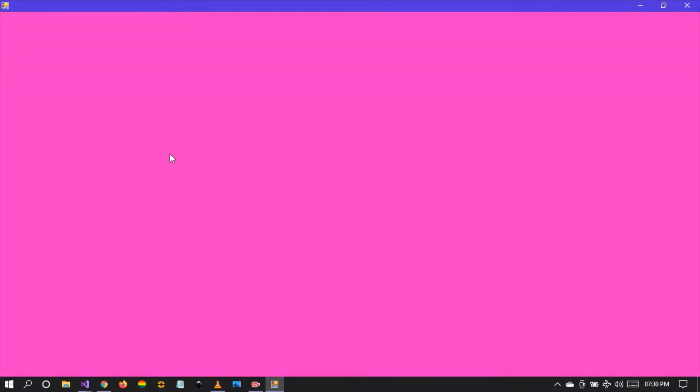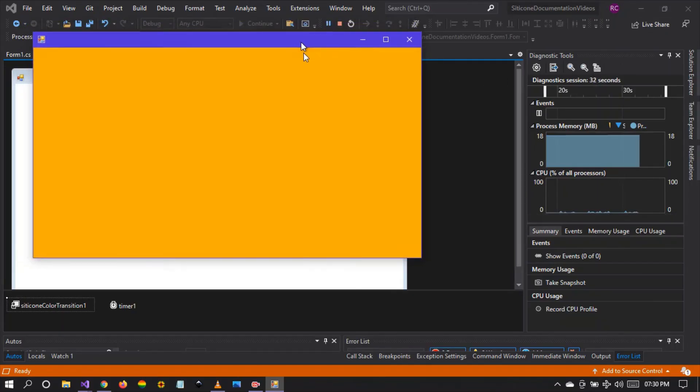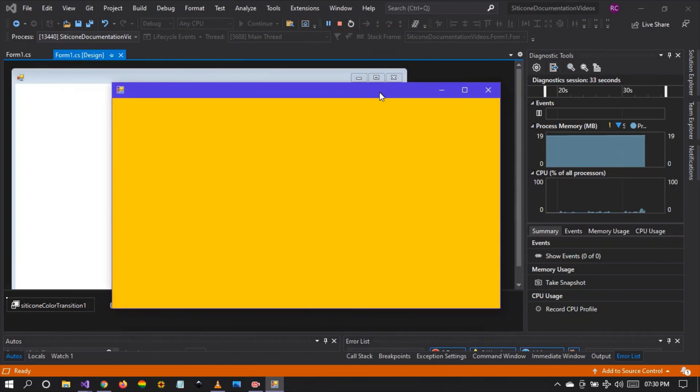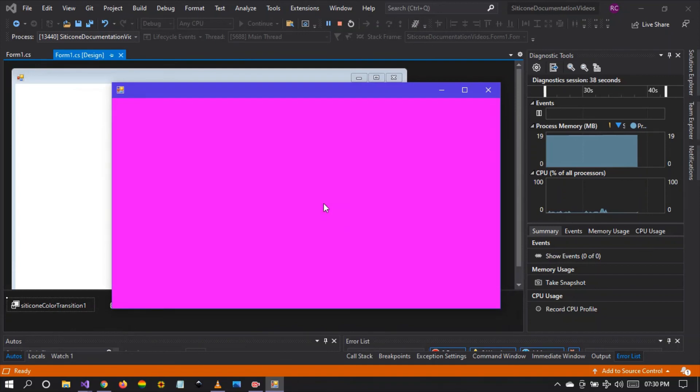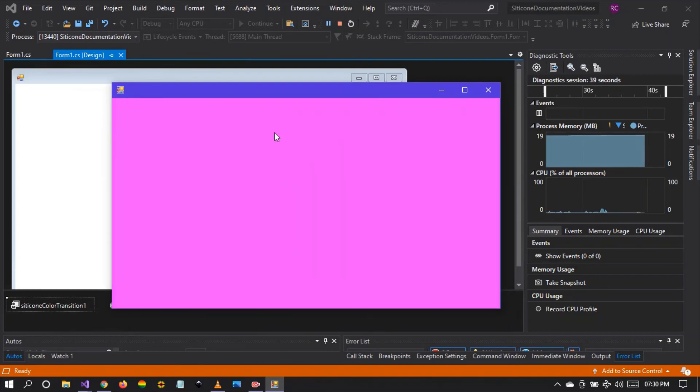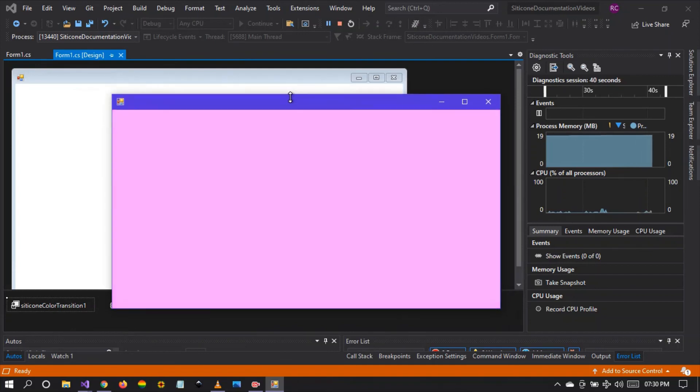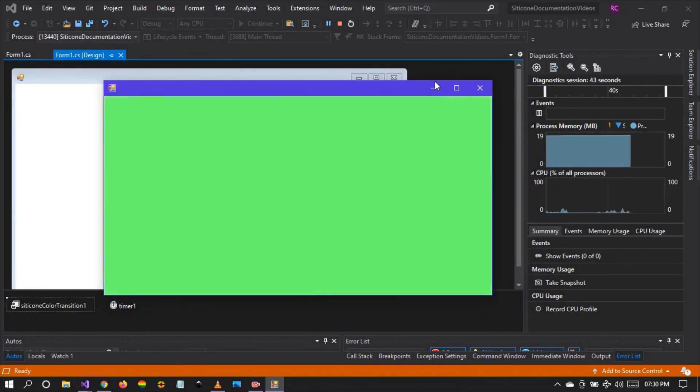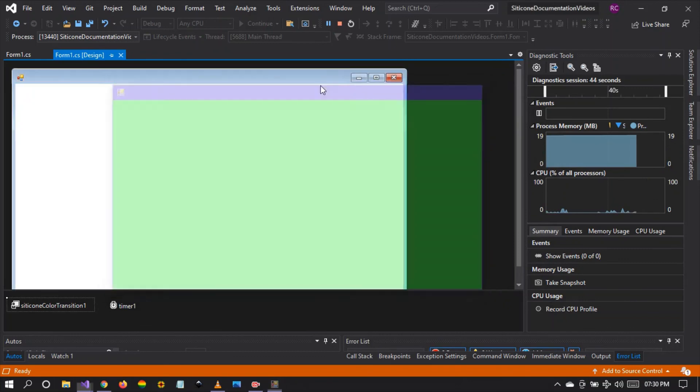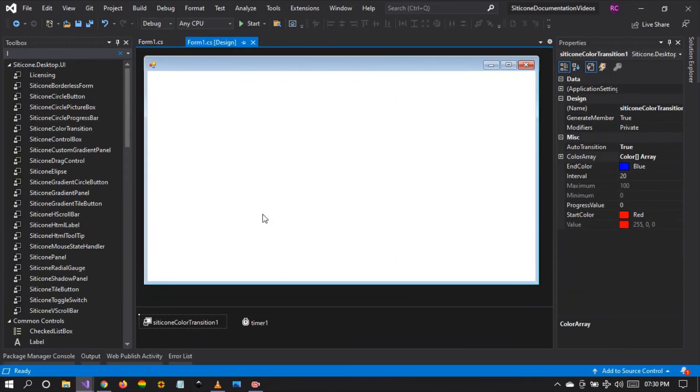So there you have it friends. We can use this color transition to create a please wait dialogue or a process dialogue or operation in progress dialogue or any other dialogue as we wait for a long process to complete. Thank you so much for joining me in this video. My name is Russell Chidakwa. I work for Citicon Technologies and I'm a developer at Citicon Framework. I kindly ask that you subscribe if you haven't done so so that you don't miss out on our future videos. Thank you so much. Happy coding. Cheers.